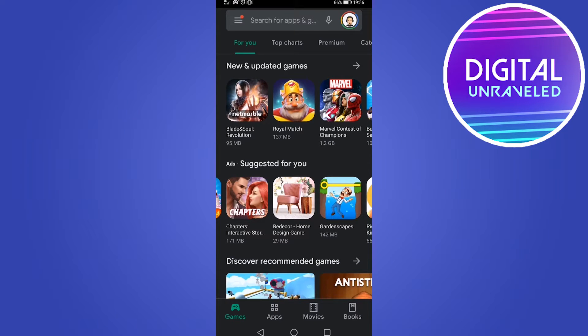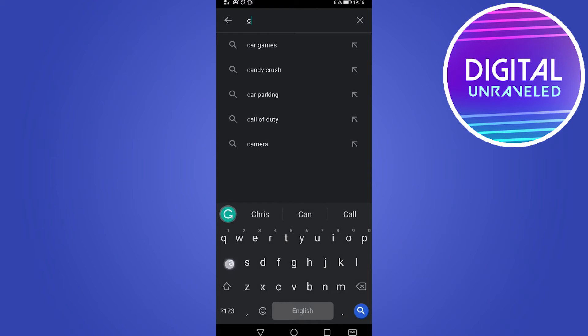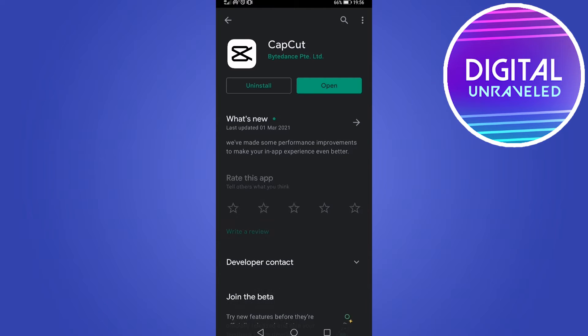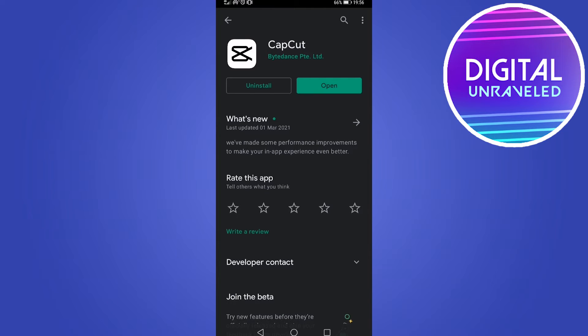Head to the app store on your phone, search for an app called CapCut. Tap on search once you found it and then make sure you have this installed.